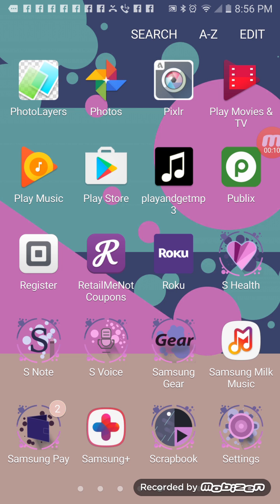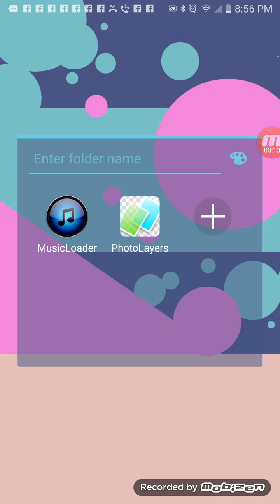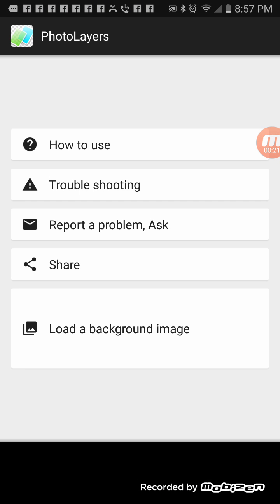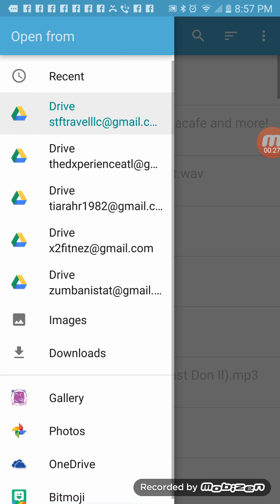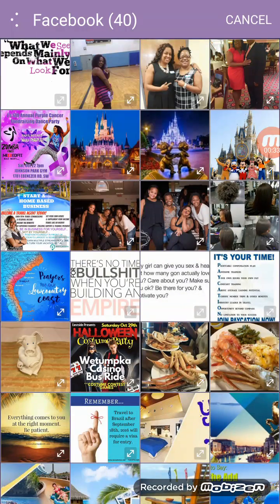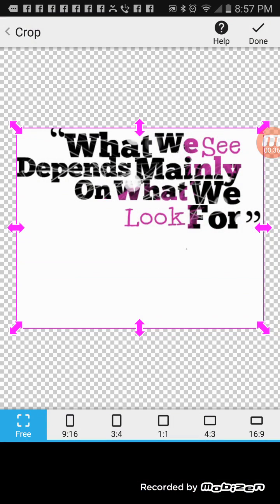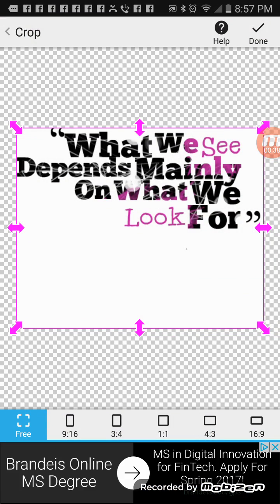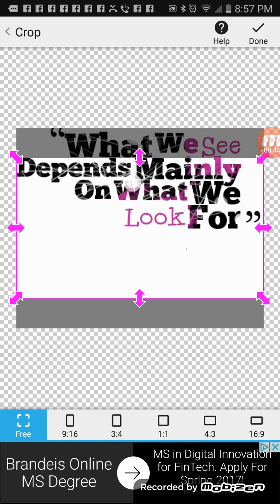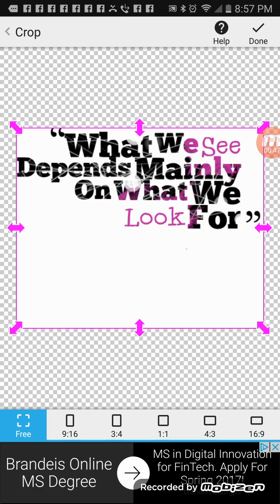We're going to start off by clicking Photo Layer, which is at the top left. Select photo layer. From here you're going to load a background image. One thing about Photo Layer is when you do this, you have to select a background image in order to crop your pictures out. So I'm going to select this. You can tweak it however you want to, but I'm going to do free because I want to get the whole thing. I'm going to select done and that's going to be my background.